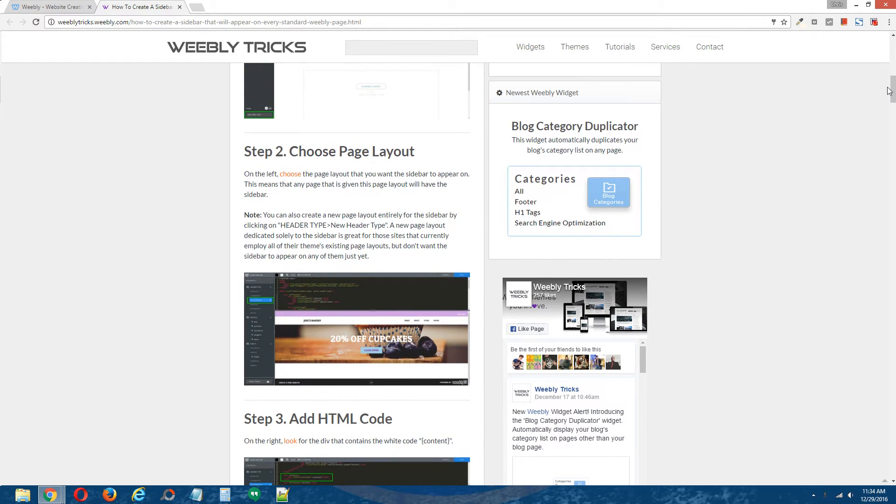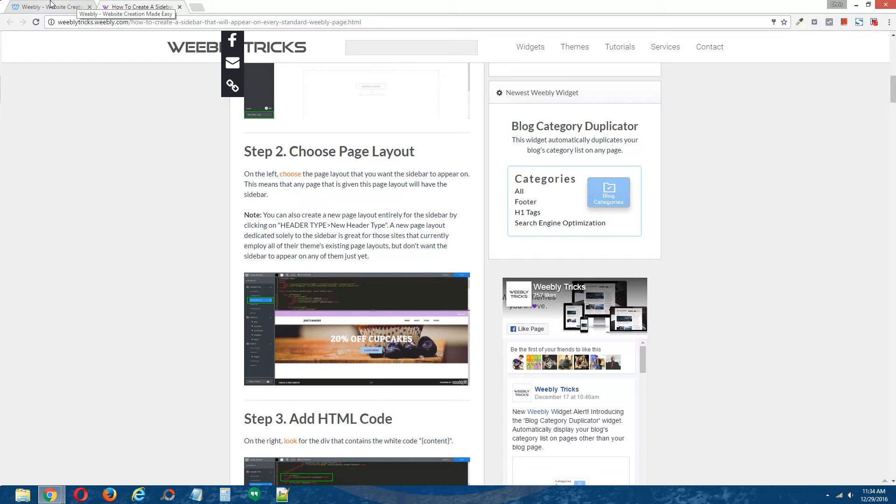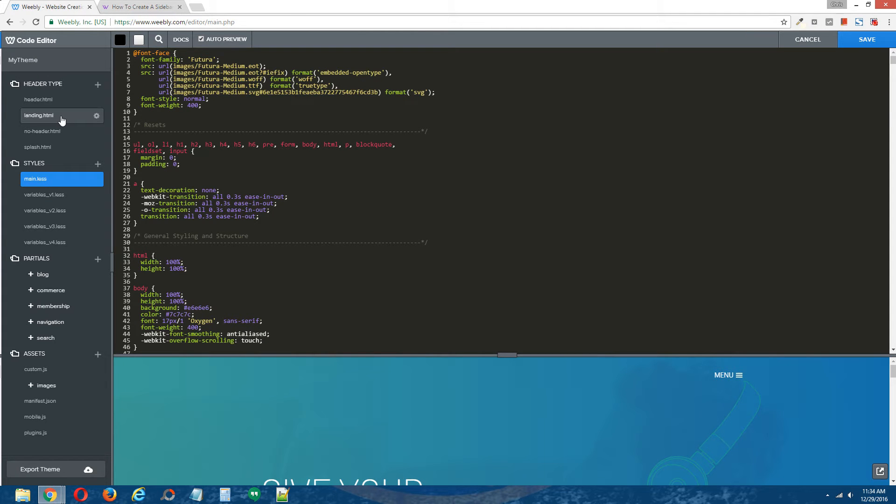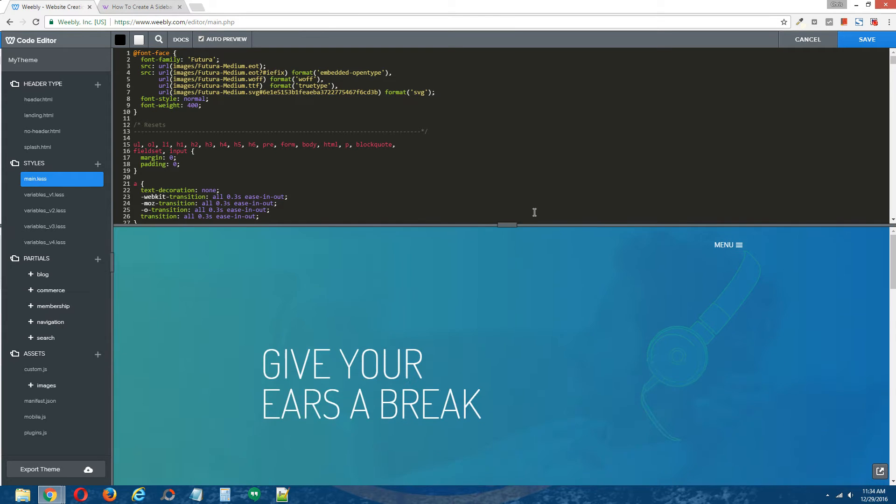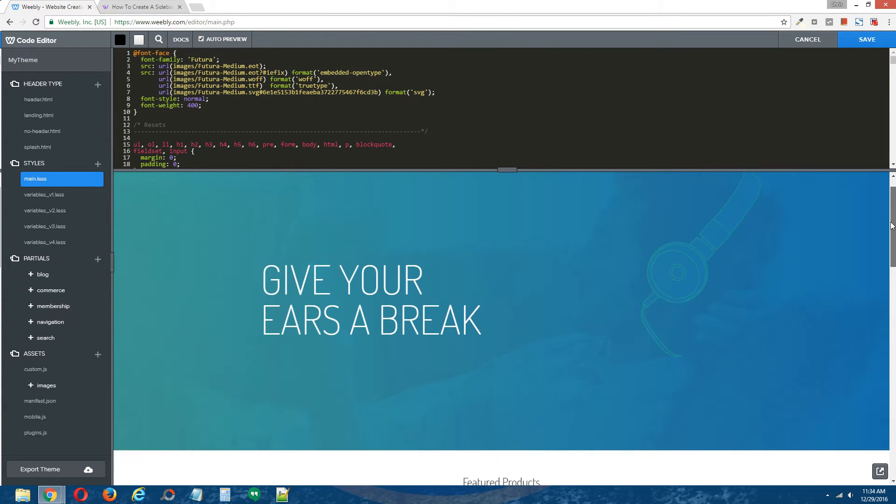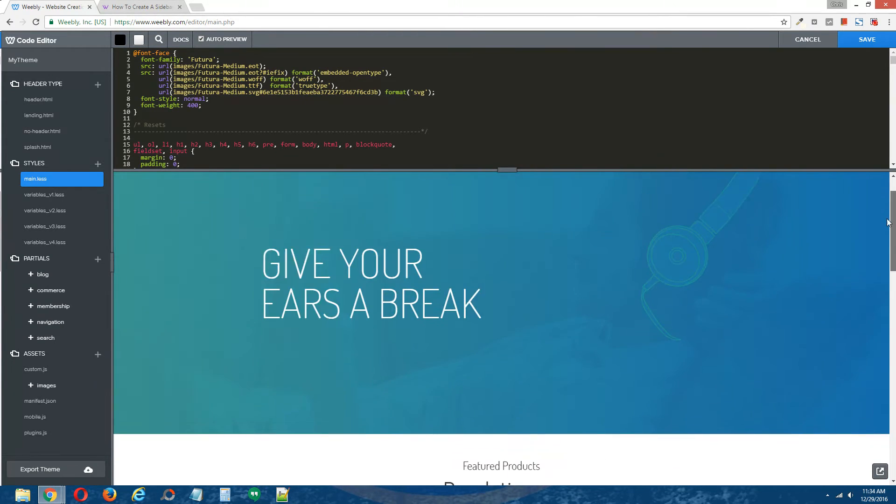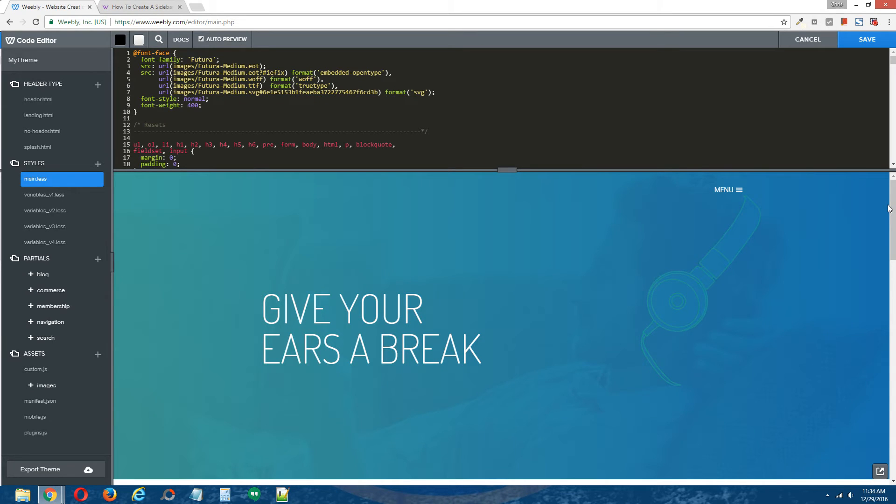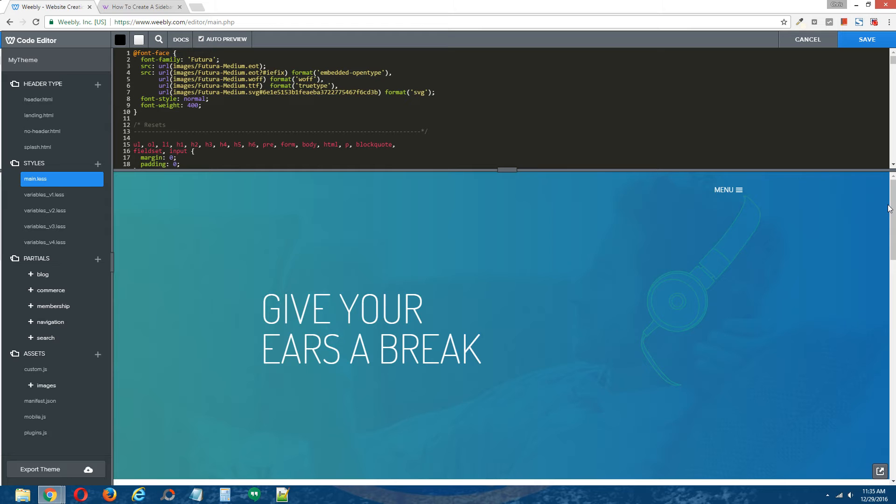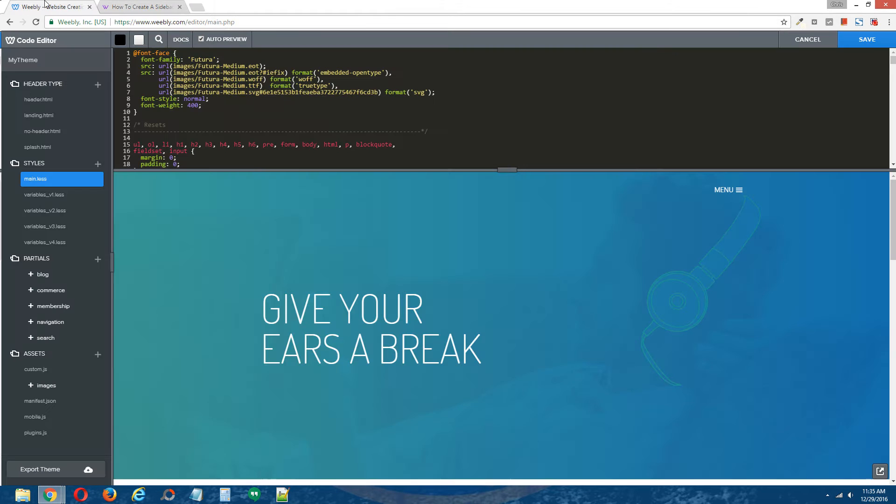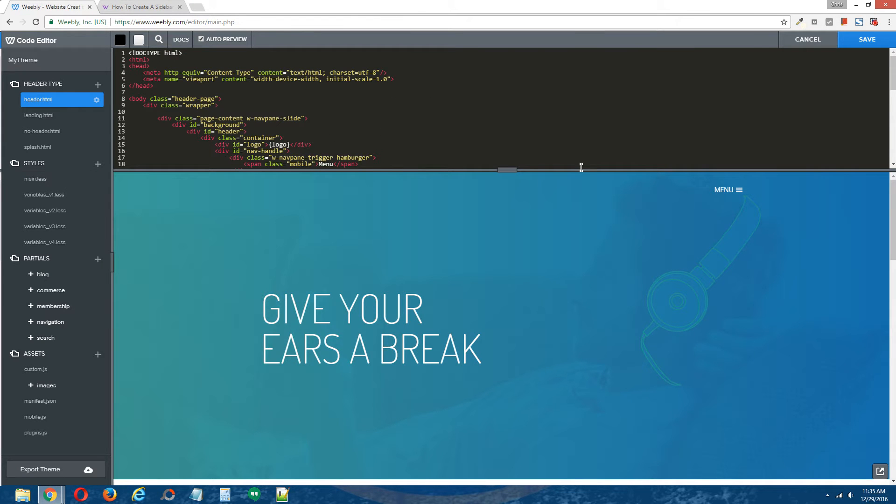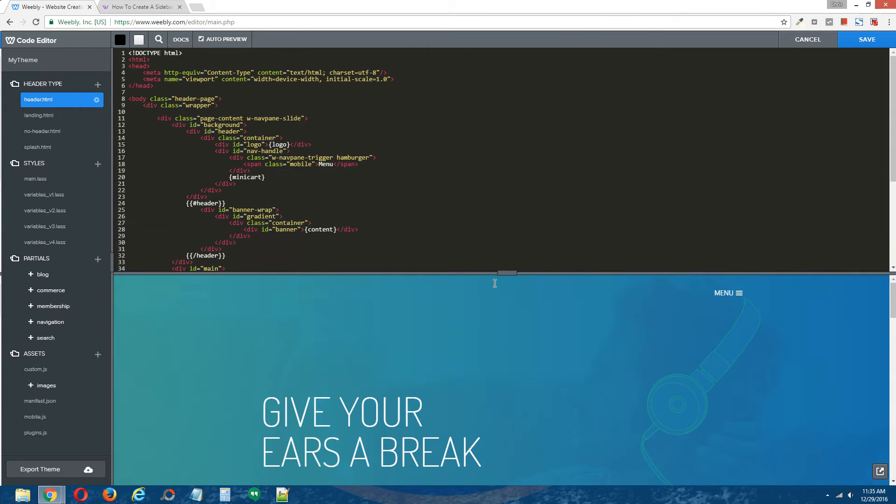Step two, choose a page layout. Now you want to choose the page layout that you want the global sidebar to appear on. In this case, we are going to install it on the header page layout. You can also choose to create your own page layout. You can name it sidebar, and then that way you can easily apply the global sidebar to any existing page on your Weebly site. But for this instance, I'm going to just install the global sidebar on the header page layout. So we're going to choose the header page layout here.